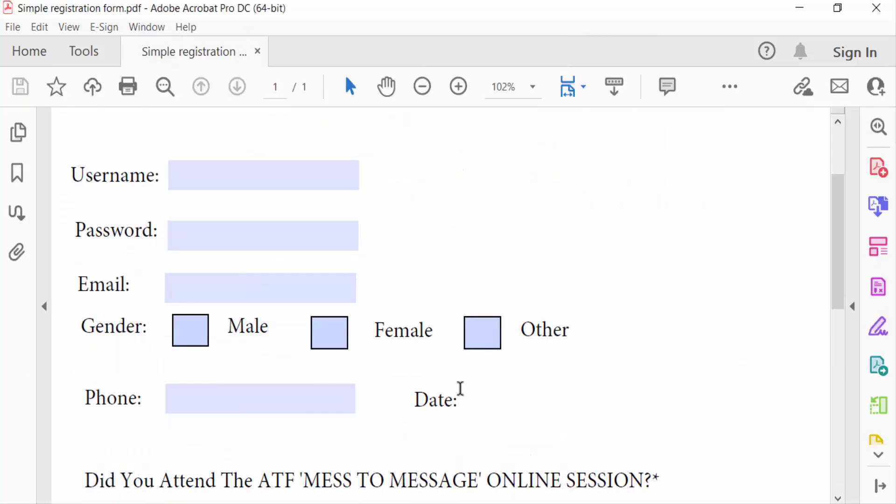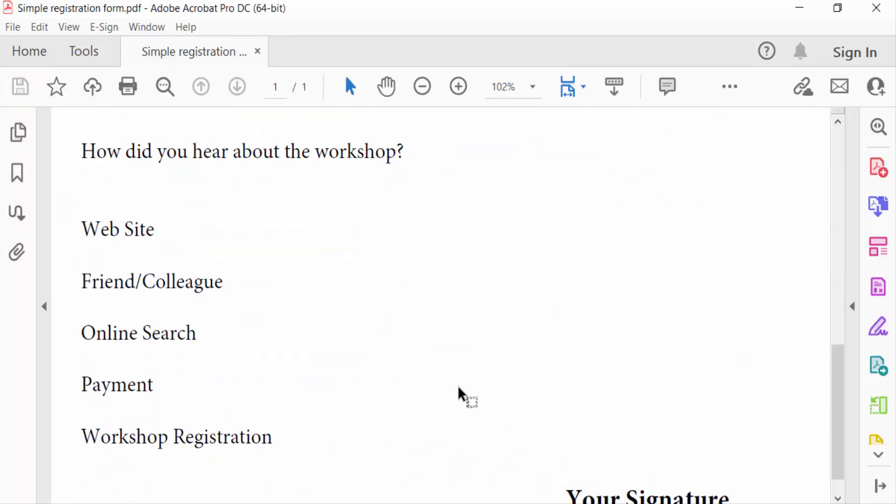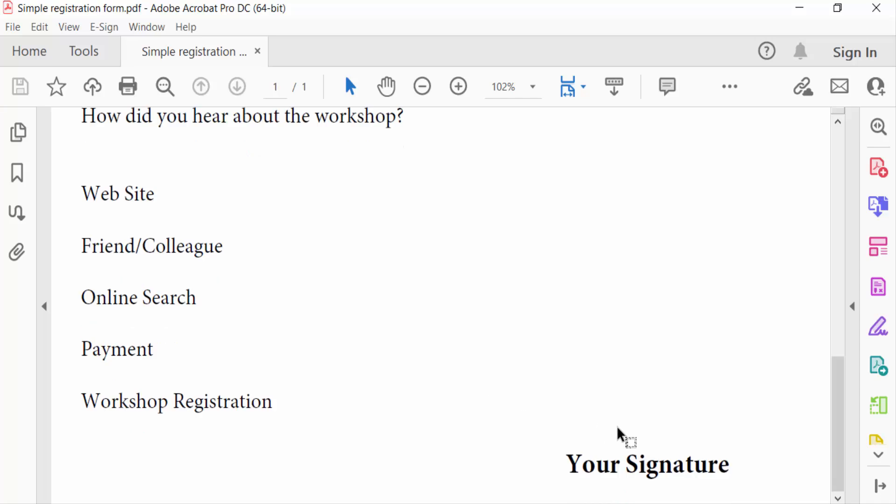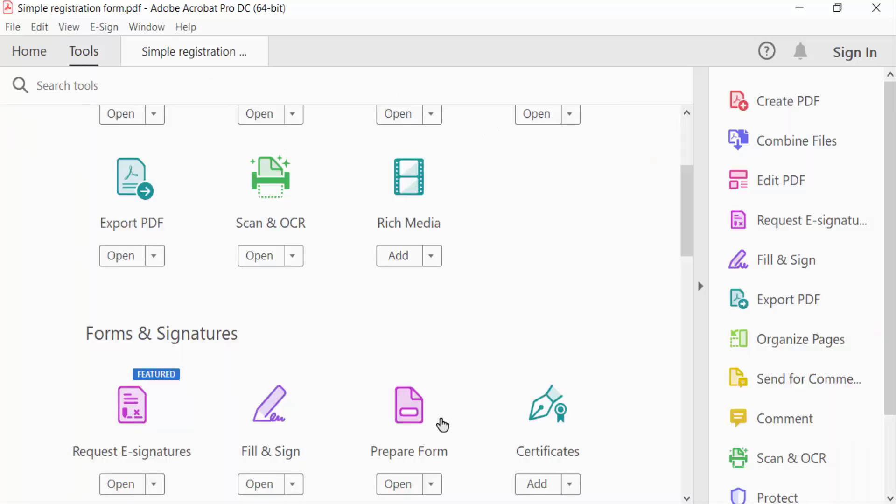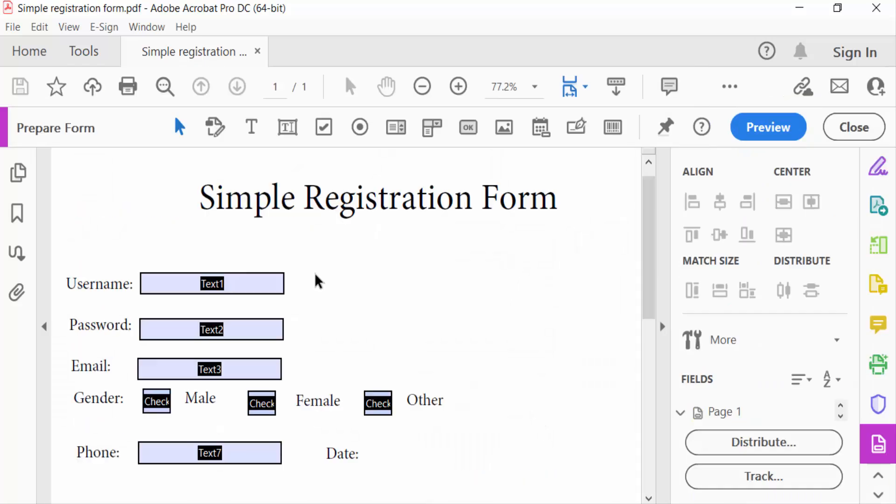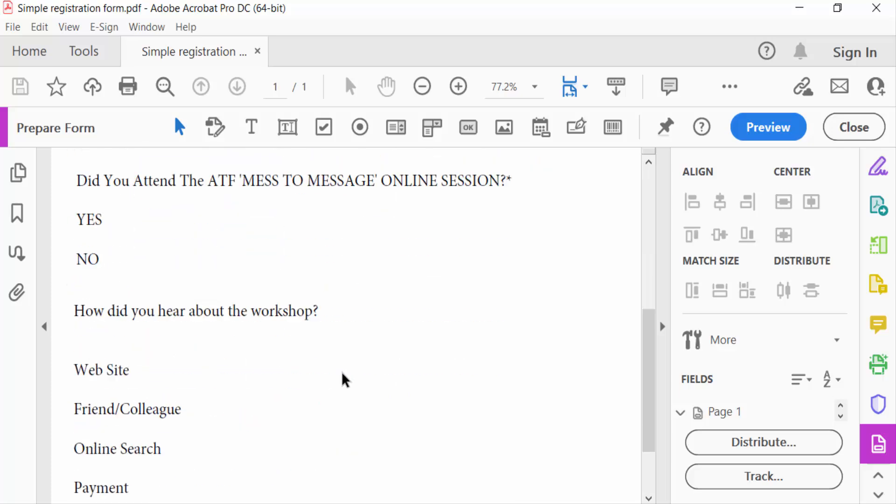I want to add a signature field in this fillable PDF form, so I go to the Tools menu. Then I select here Prepare Form. In this fillable PDF form, every field is to be visible and I want to add a signature field in this section.